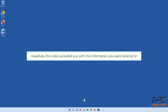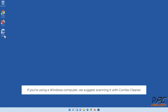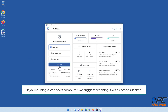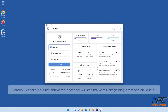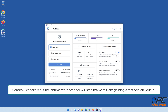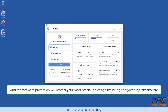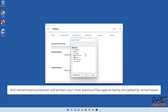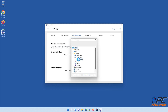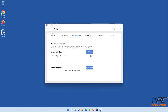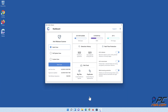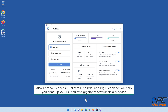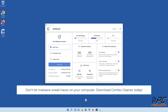Hopefully this video provided you with the information you were looking for. If you're using a Windows computer, we suggest scanning it with Combo Cleaner. Combo Cleaner's real-time anti-malware scanner will stop malware from gaining a foothold on your PC. Anti-ransomware protection will protect your most precious files against encryption by ransomware. Combo Cleaner's web browsing protection will block scams, malicious websites, and downloads. Also, Combo Cleaner's duplicate file finder and big files finder will help you clean up your PC and save gigabytes of valuable disk space. Don't let malware wreak havoc on your computer — download Combo Cleaner today.